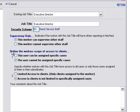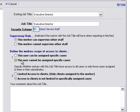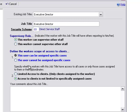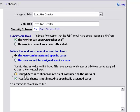A couple other options define the worker's scope of access to clients. We have this user can be assigned specific cases. We also have the user cannot be assigned specific cases. If this particular worker is going to be working with clients, you want to make sure that the job title is set to this user can be assigned specific cases. Below, we can specify whether workers with this job title have access to all cases or only those cases assigned to them or their subordinates. Here we can decide to limit access to clients only assigned to the worker, or access to clients is not limited to specifically assigned cases.